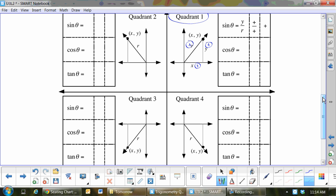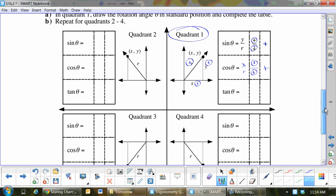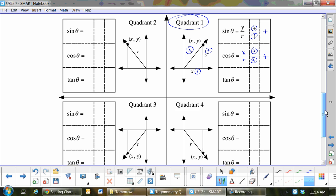Sine is y over r. Cos is x over r. In quadrant 1, x is positive and r is positive, so positive divided by positive gives positive. Sine: y is positive, r is positive — positive divided by positive is positive. Tan: y over x — y is positive, x is positive — positive divided by positive is positive. So in quadrant 1, sine, cos, and tan will always be positive.